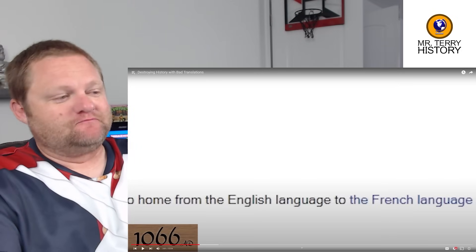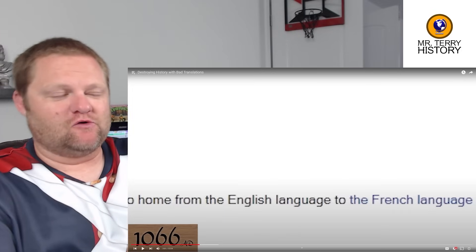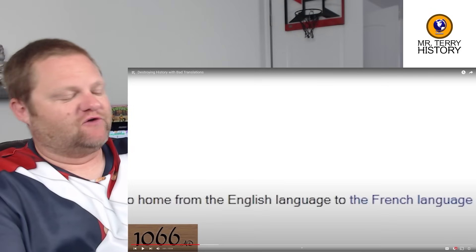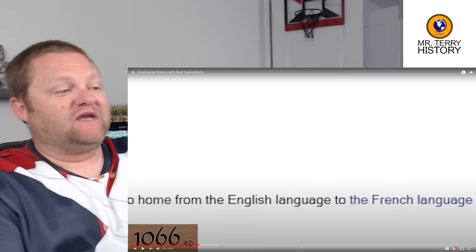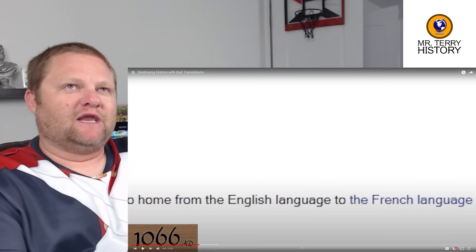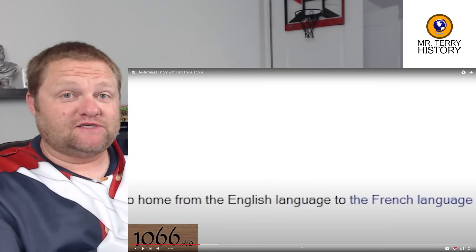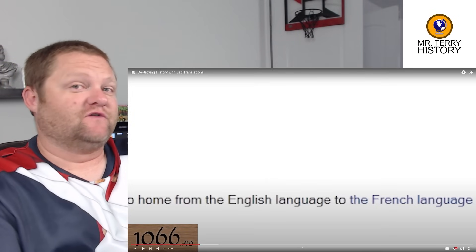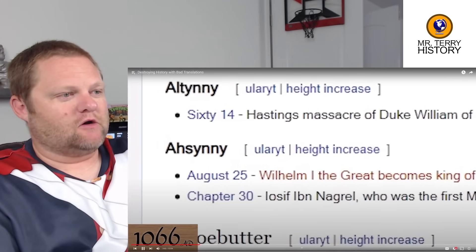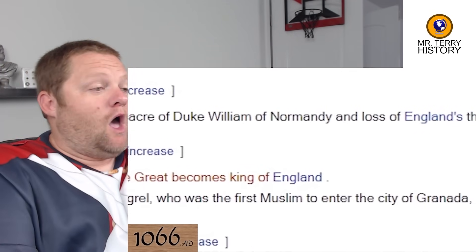There are some weird little sprinkles of truth you can find in there. The invasion from Normandy — which is northern France — William the Conqueror comes, takes over the throne, takes over England. Big turning point. A lot of people look at this as the birth of the England you really have today, but yes, it would have been intermingled with French influence as well. It's not something the English want to hear. Wilhelm I the Great becomes King of England — nope.